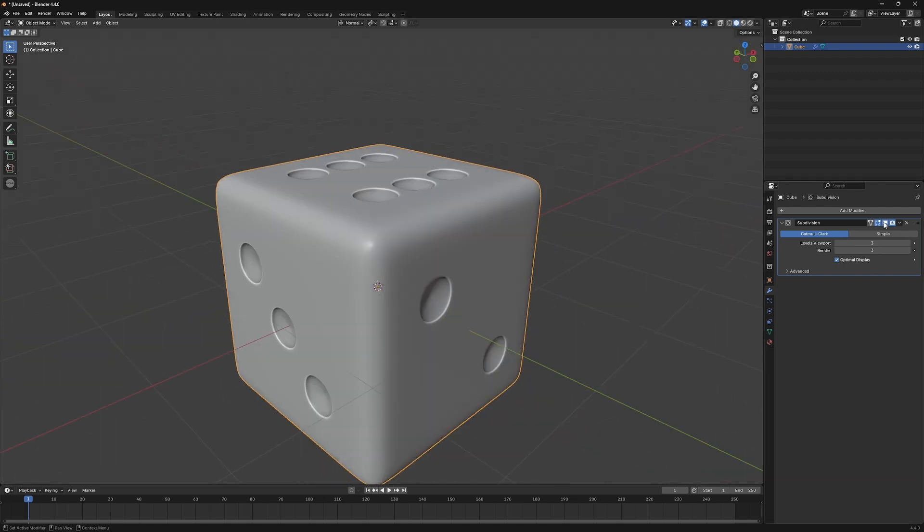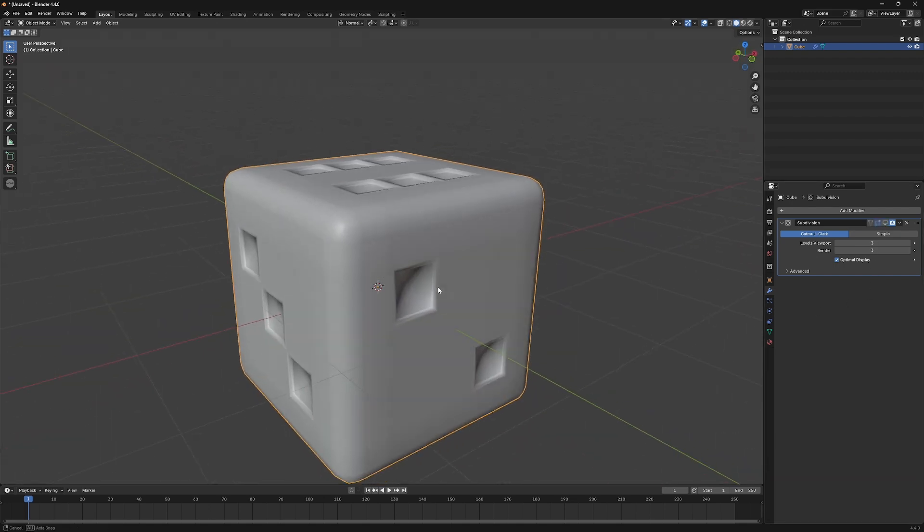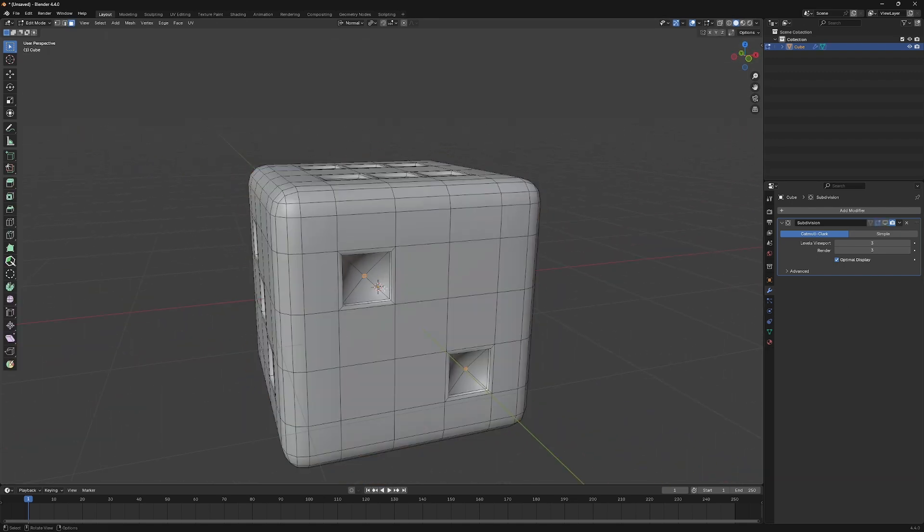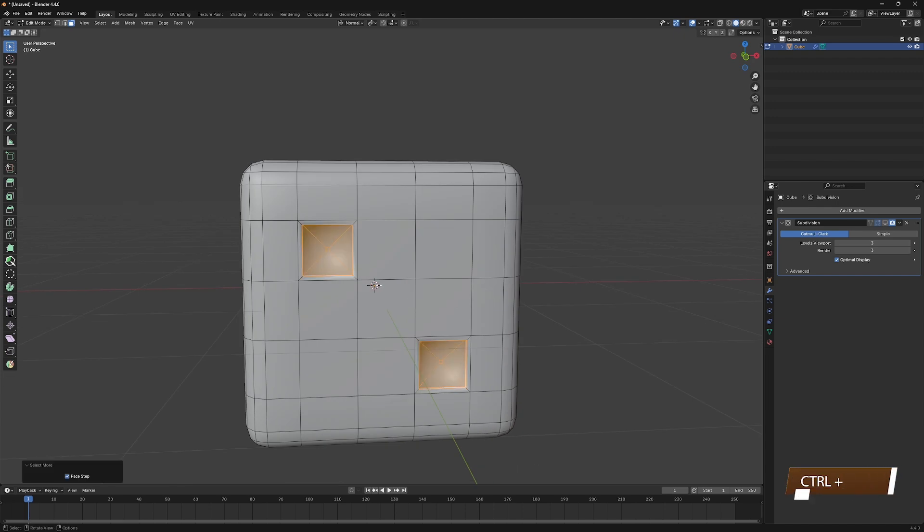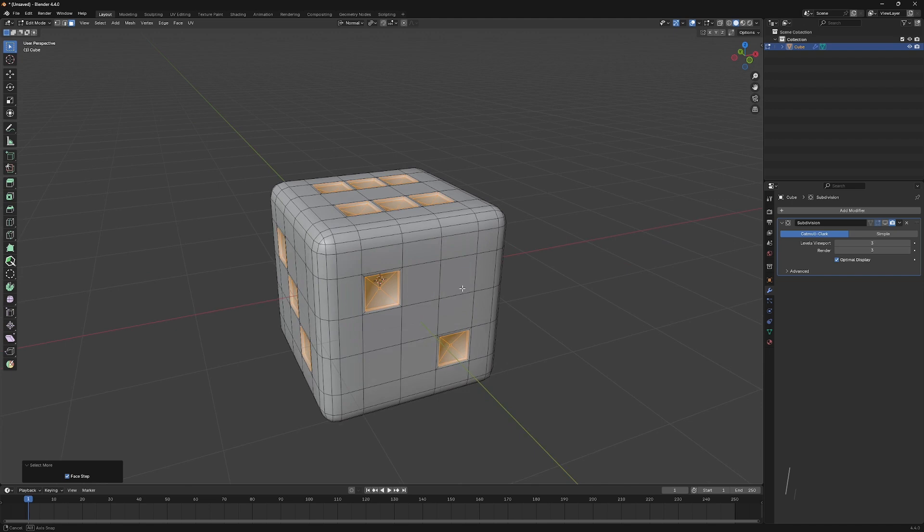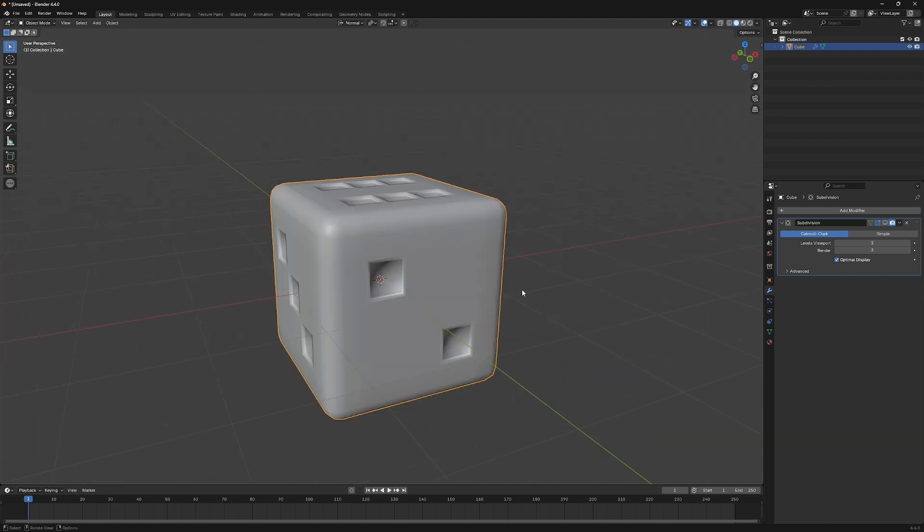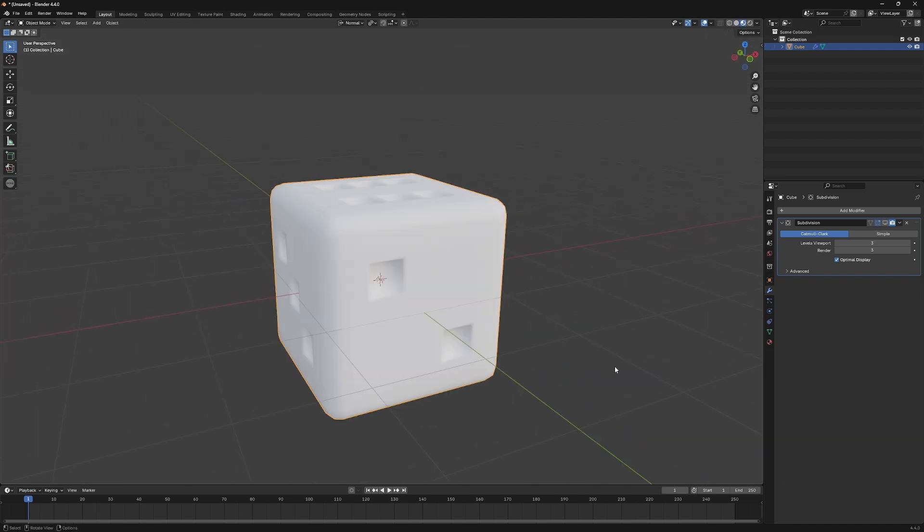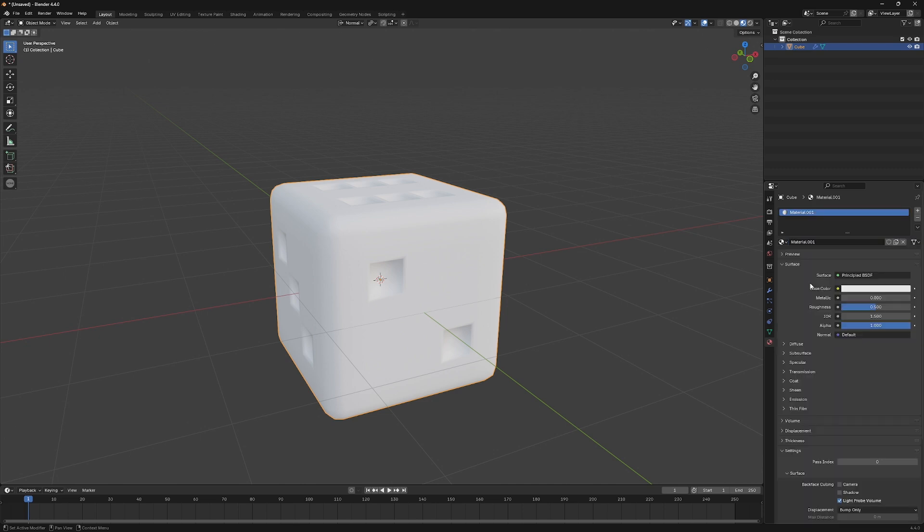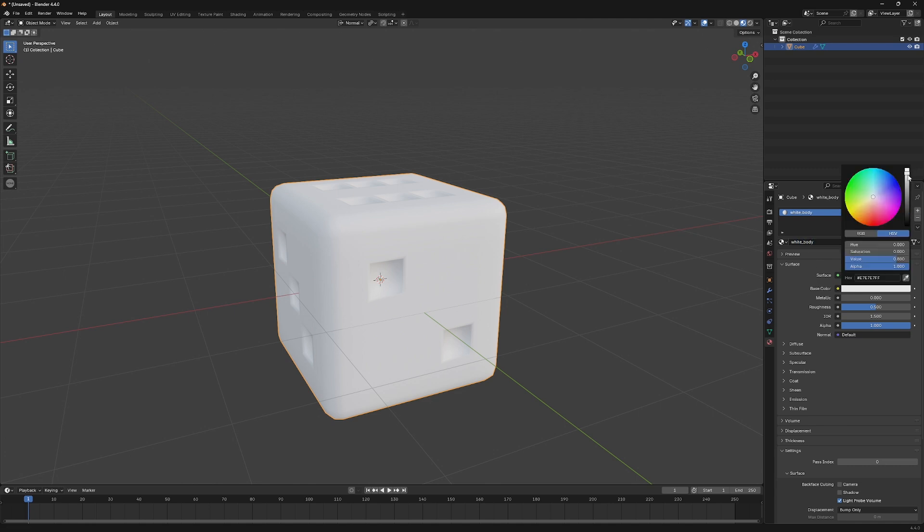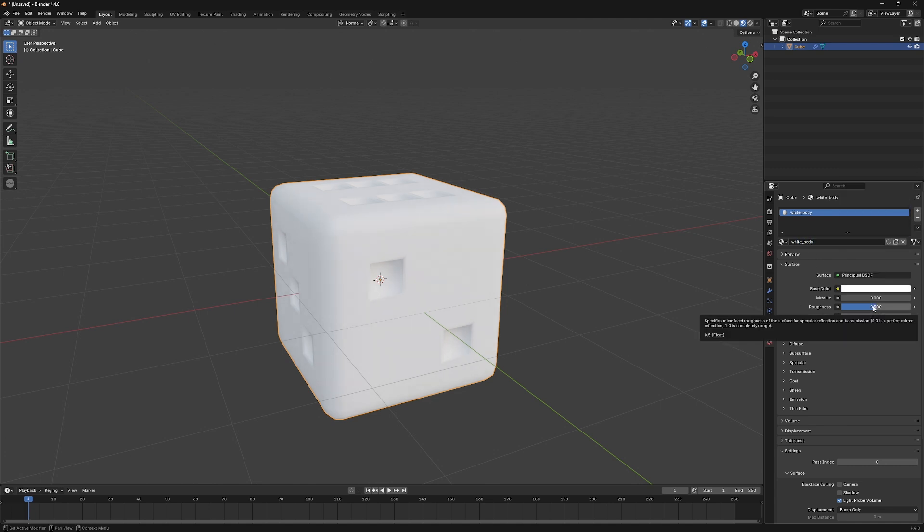Turn off the Subdivision Modifier, and then switch to Edit Mode. Press Control Plus to increase selection up to the edge of the holes. Next, switch to Material Preview Mode, then select the Material Properties tab. Click on New to add a new material, then rename it to any name you want. I'm using White Body. You can make the color pure white, then decrease the roughness to 0.35.